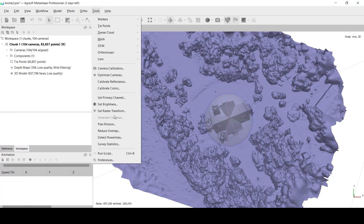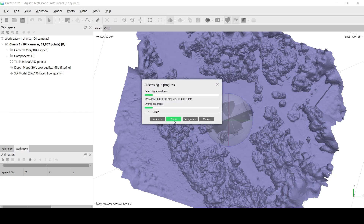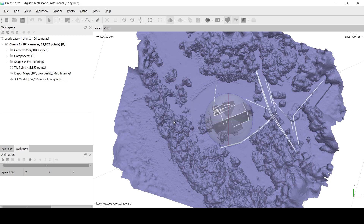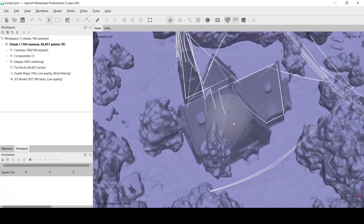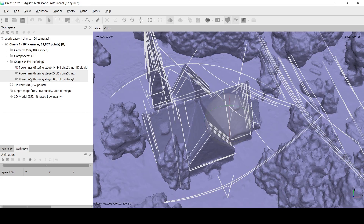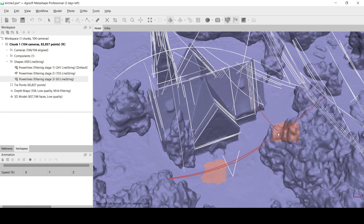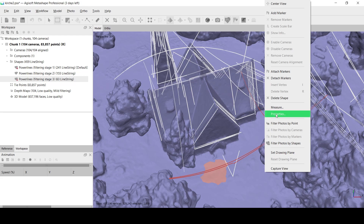If power lines are present in the scene, use the Detect Power Lines tool. Several shape layers with polylines will be generated. Select the layer where all the power lines are detected. Along with the power lines, other linear structures can be presented as shapes. To clean the layer, select the polylines of interest and move them to a new shape layer.